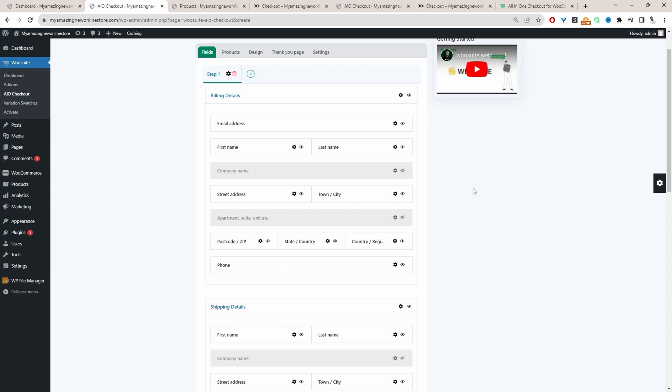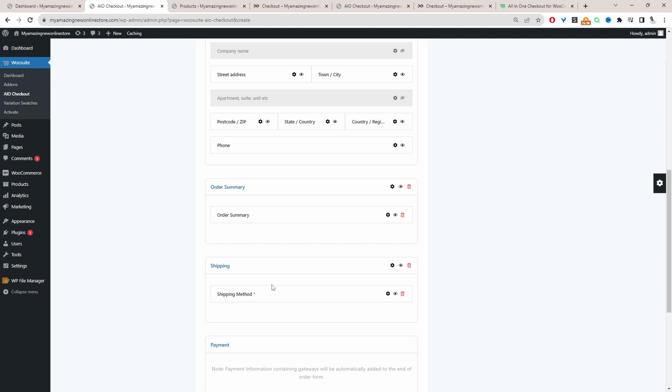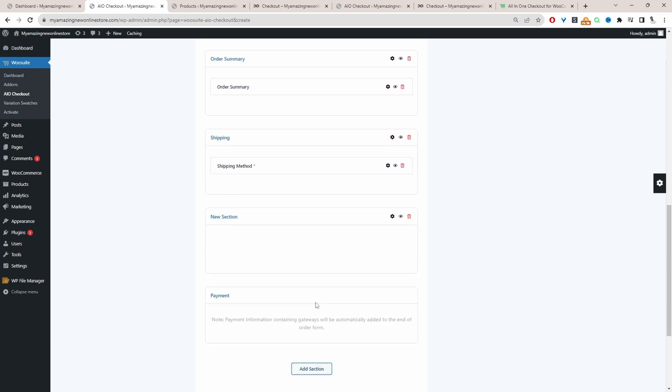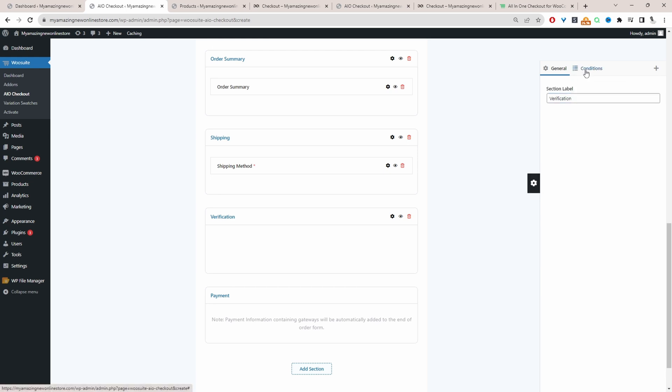For this video, I'm going to add a conditional section. Again, as I said, we can do it on an individual fields, but I'm just going to create a brand new section here. For this scenario, let's imagine we're selling certain items which are restricted. And for the customers to be able to purchase that item, they just need to upload a certain verification information. We only want to display this verification step if a customer's purchase a restricted item. So I've created this new section. I'm just going to rename it. We could say verification or just name it whatever you want.